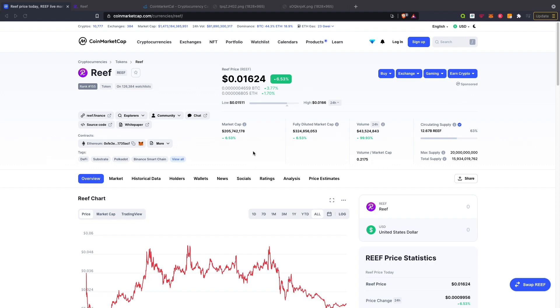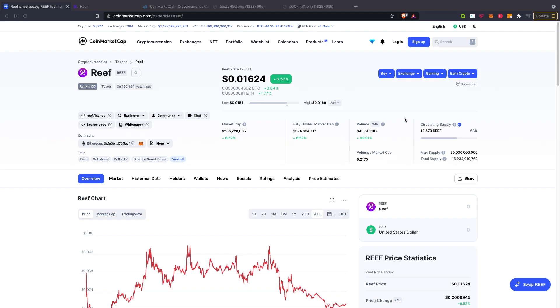Jumping straight onto CoinMarketCap, as you guys can see they are doing pretty well at the moment, up 6.52% over the last 24 hours, currently circulating underneath that two cent mark. The current market cap is around 205 million with circulating volume over 43 million, so it's actually doing quite well, nearly up 100% in the last 24 hours.